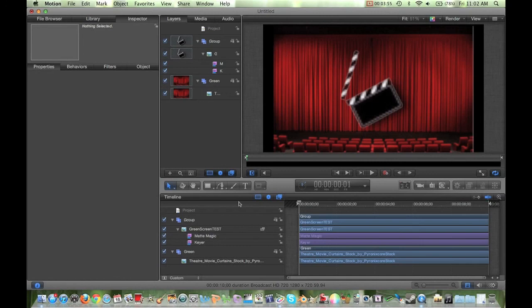And of course, then you can add all your texturing and whatever else you're going to do to it. But that is basically how to do a green screen effect in Apple Motion 5. Hope you guys enjoyed this tutorial — be sure to subscribe for more tutorials, reviews, and other things. Thank you guys for watching. Bye.